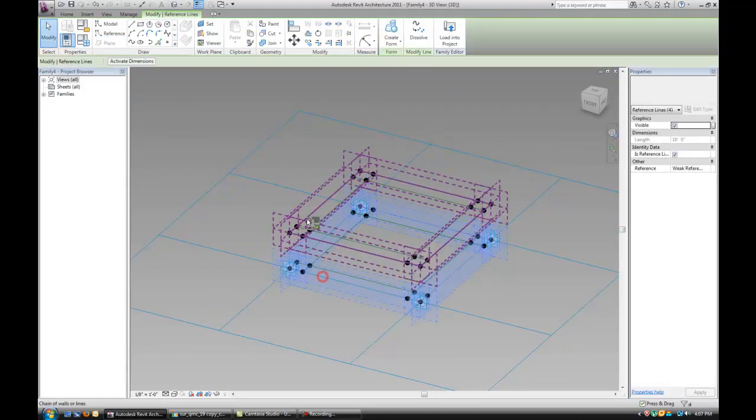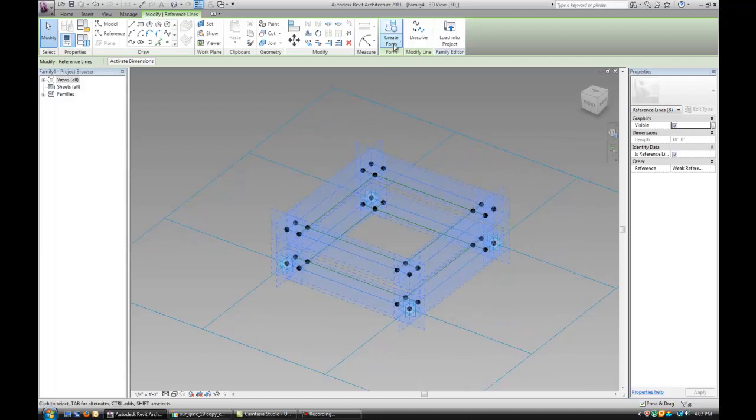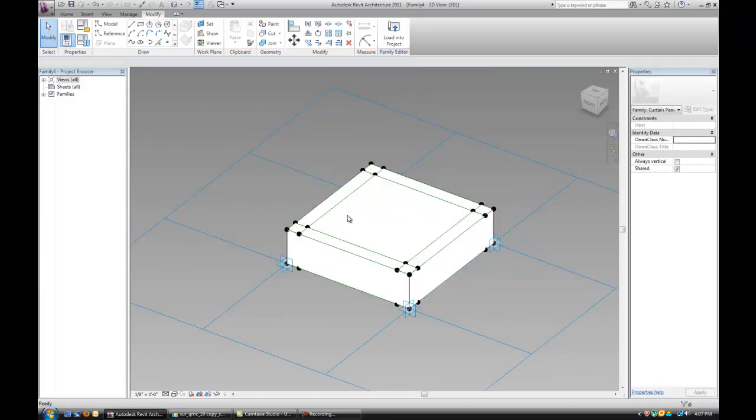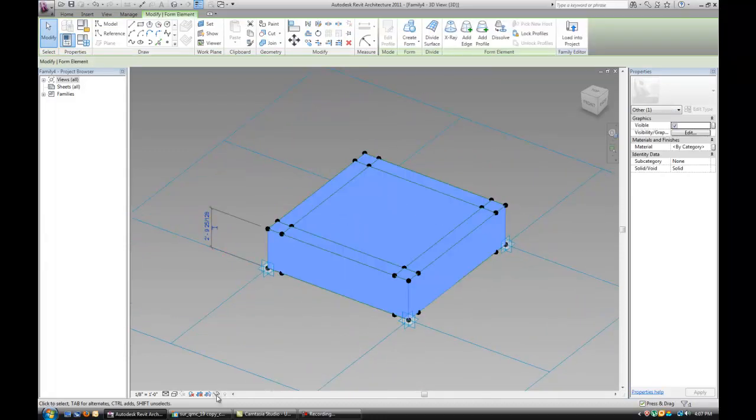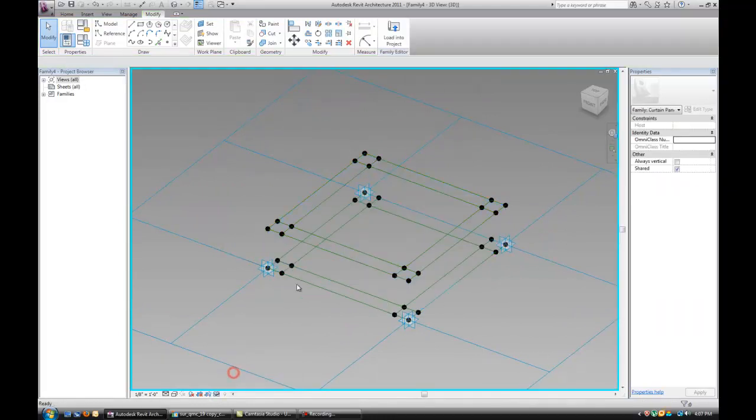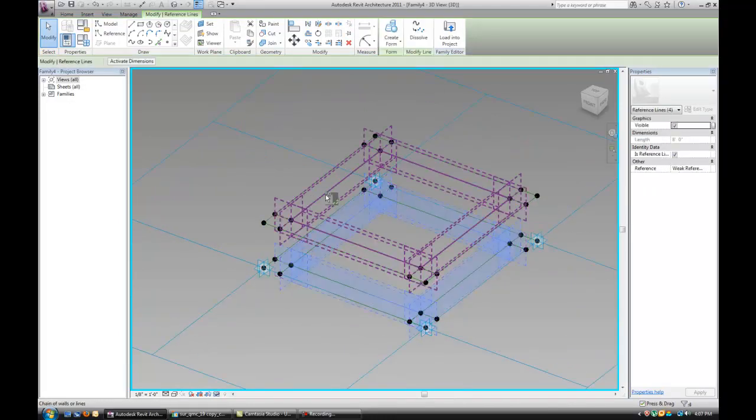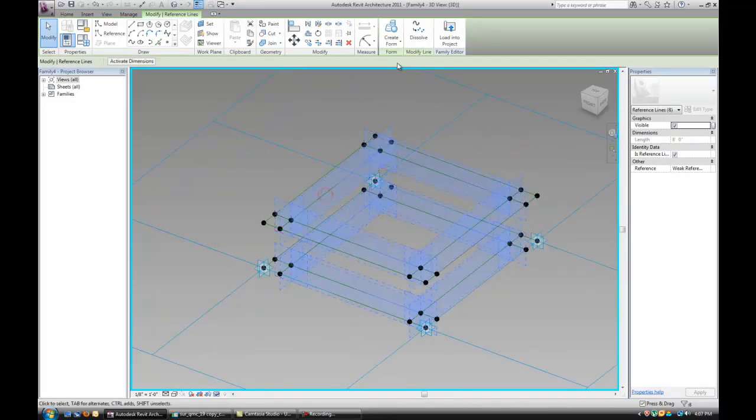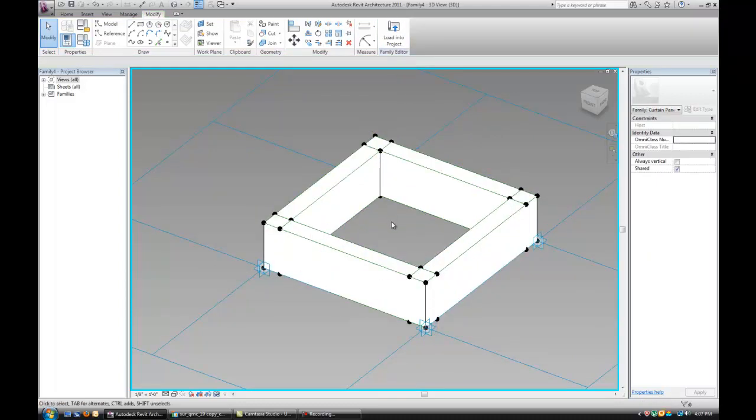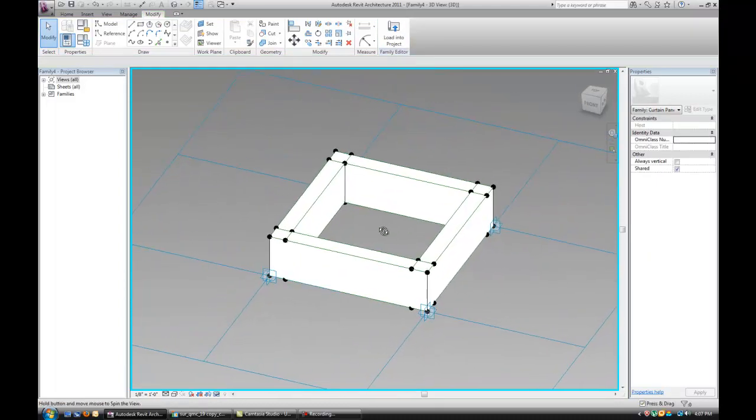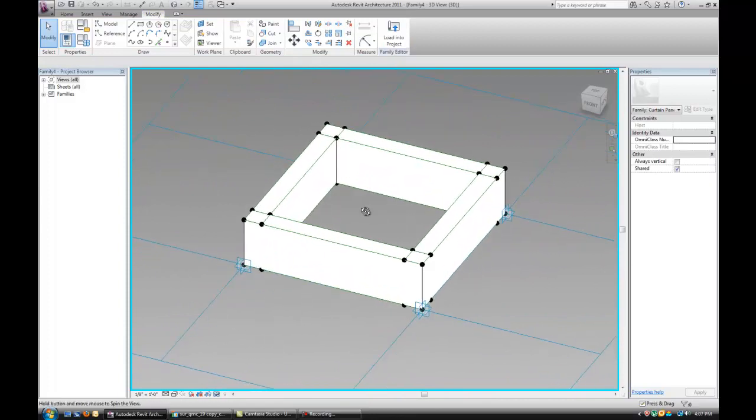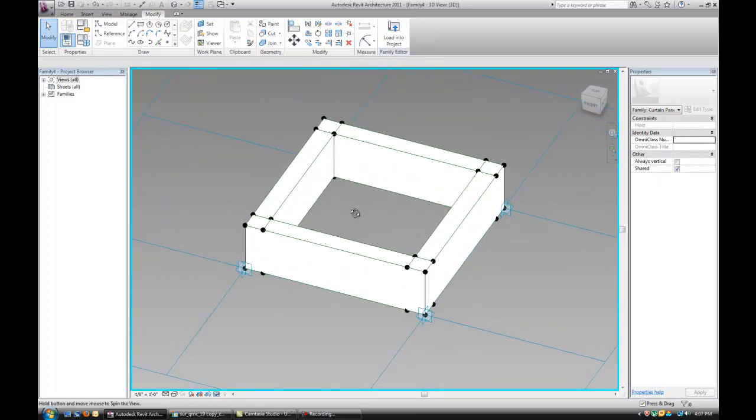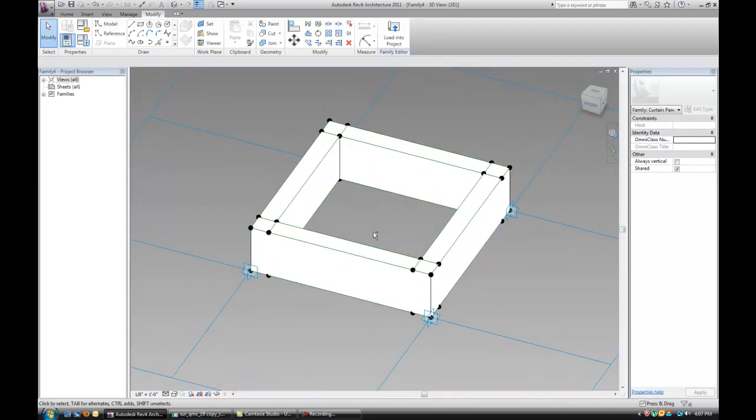So, first step is to select the outer outlines and create the form. I'm going to hide it again. And then select the inner outlines and create the void. Okay.